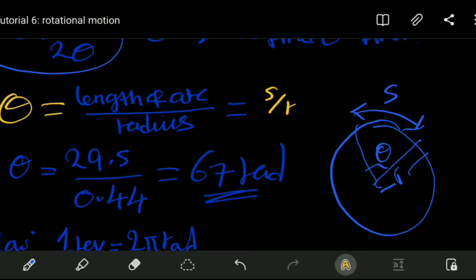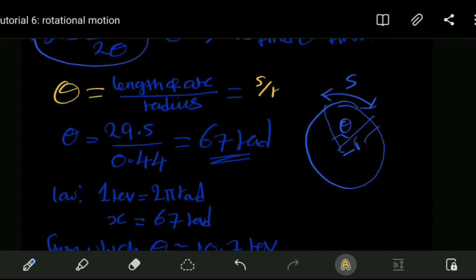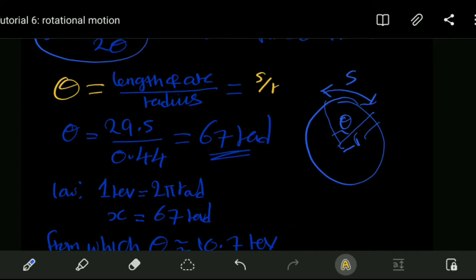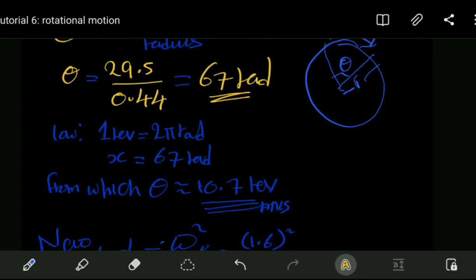We are told in the question that the belt covers 29.5 meters at the same speed of 1.6 revolutions per second, and the radius is 44 centimeters, which is 0.44 meters after converting to standard units. So our angular displacement is the arc length over the radius: 29.5 divided by 0.44, giving us 67 radians.